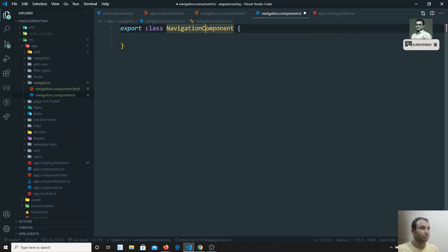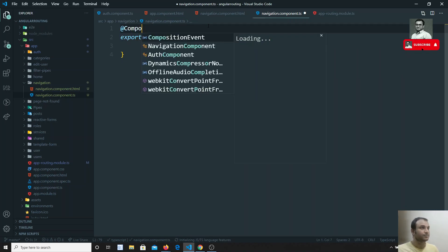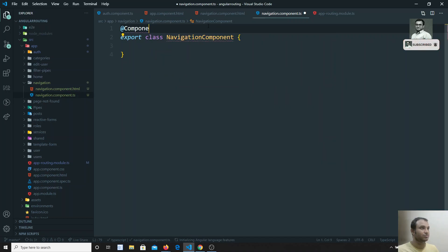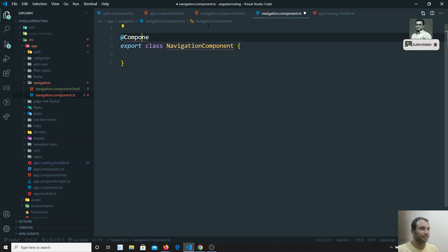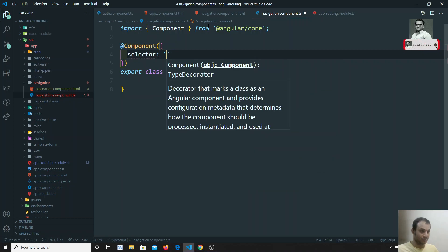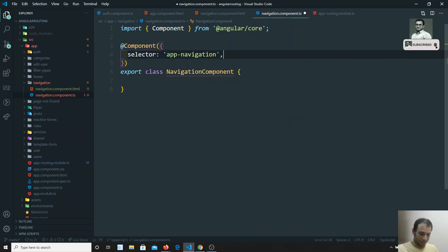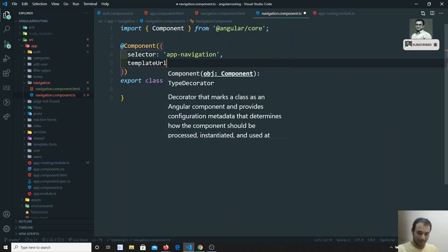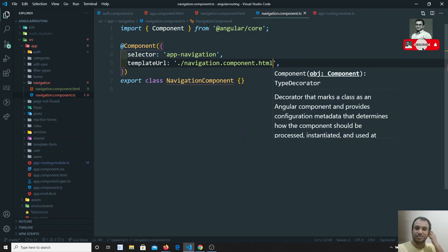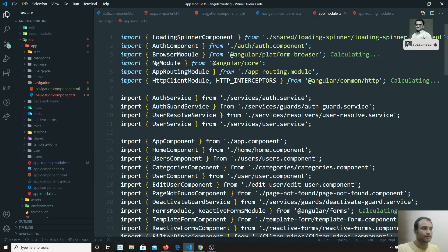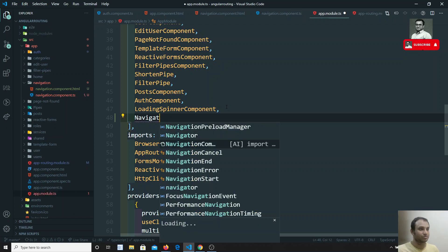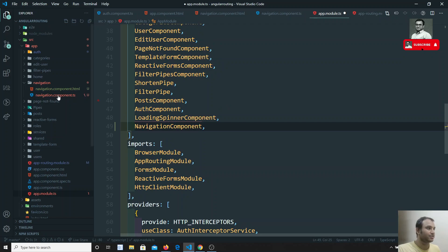In the .ts file I'll write export class NavigationComponent and declare the @Component decorator with selector 'app-navigation' and templateUrl pointing to navigation.component.html. Then I'll add NavigationComponent to the declarations array in app.module.ts and import it.